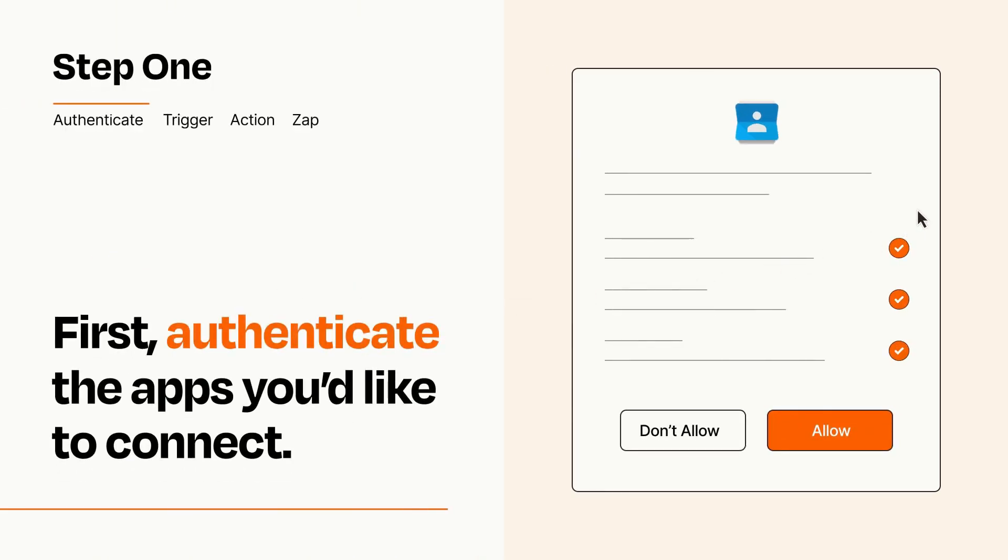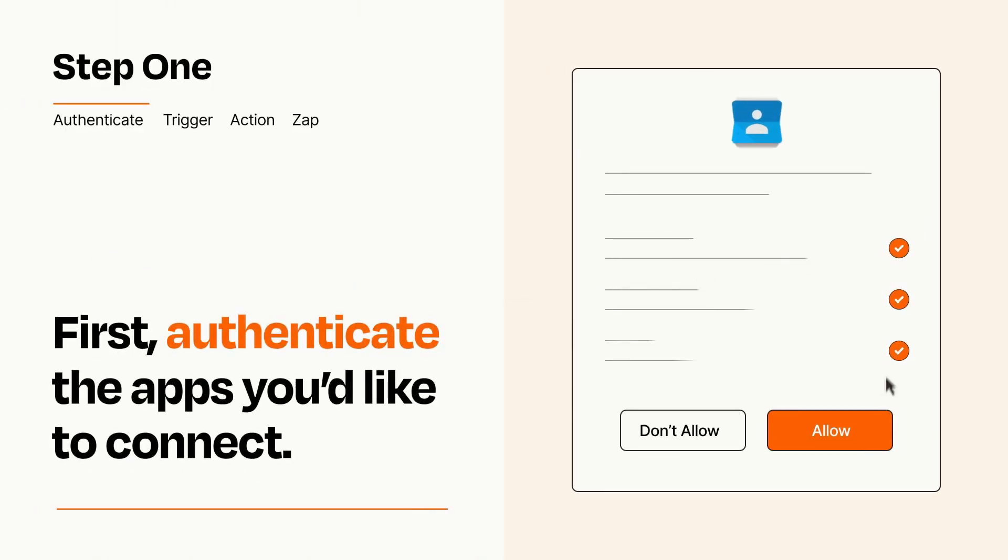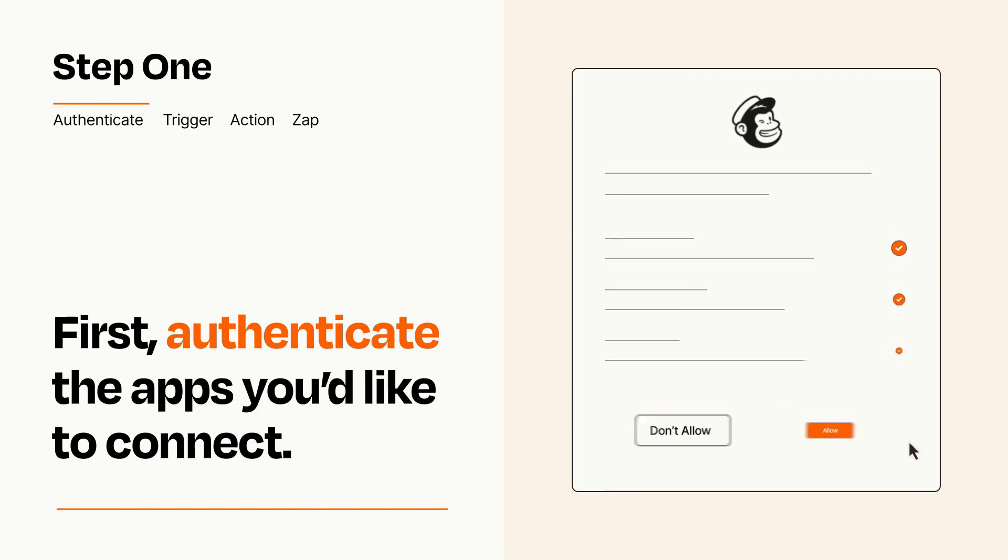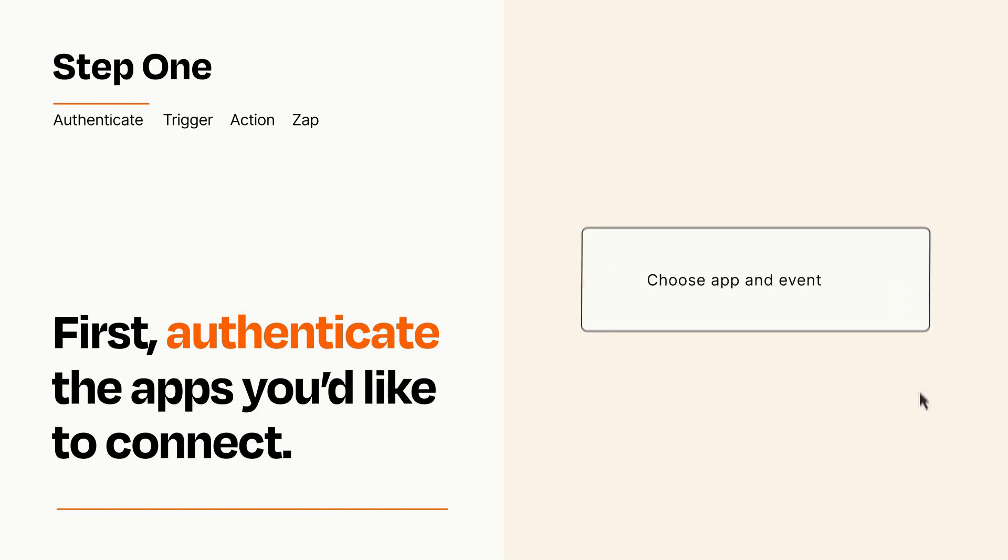To get started, you'll just need to authenticate your apps, which takes just a few seconds. Zapier meets industry standards for encryption when connecting with each of your apps.